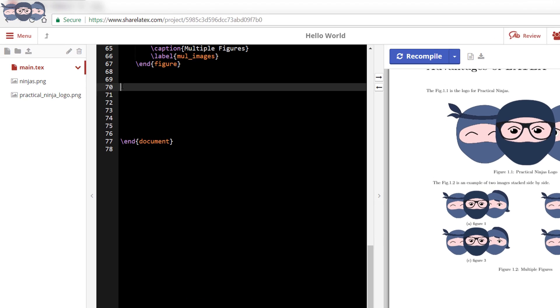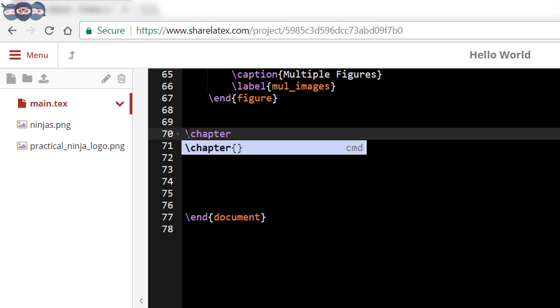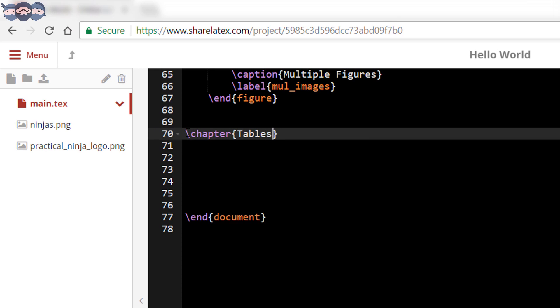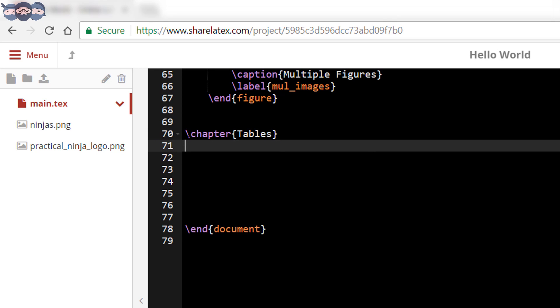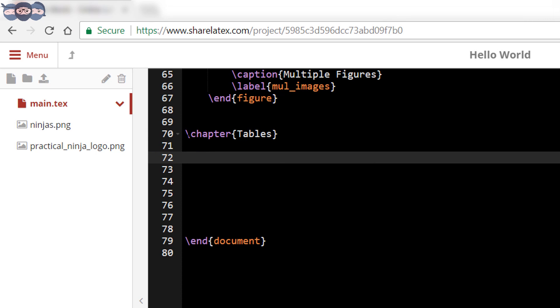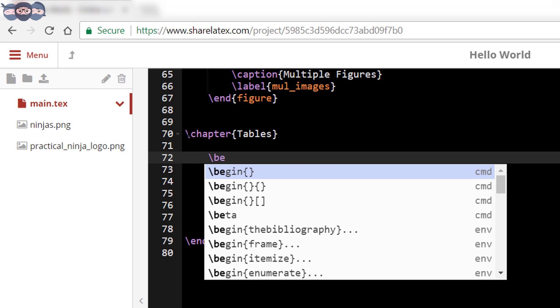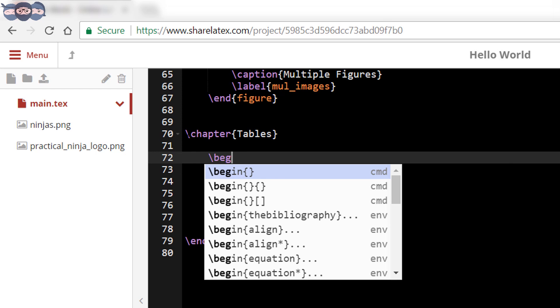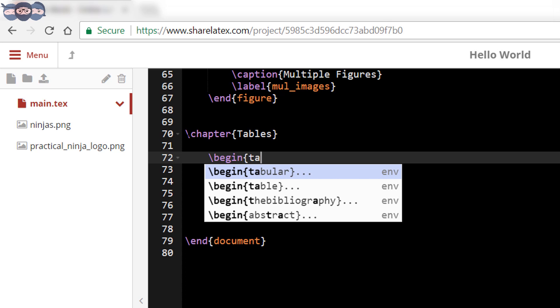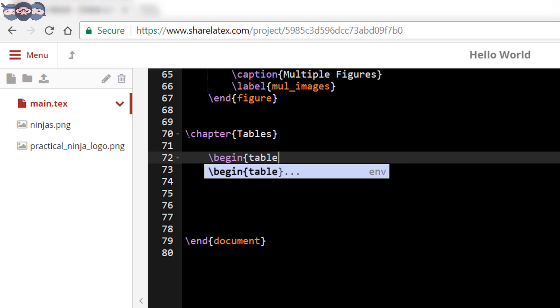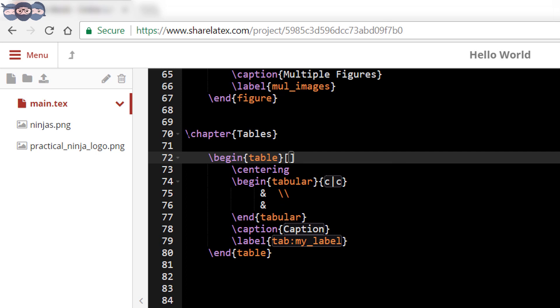Let us start by creating a new chapter for tables. The next part is to insert the table environment in the LaTeX document. Start by typing slash begin table and press enter to autocomplete the table environment. Add the parameter ht to insert the table at the insertion point in the line of code.